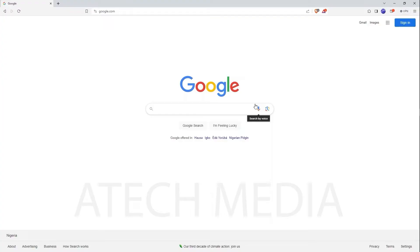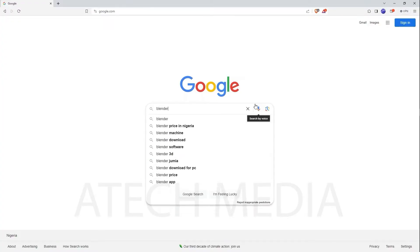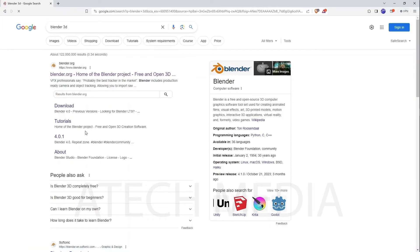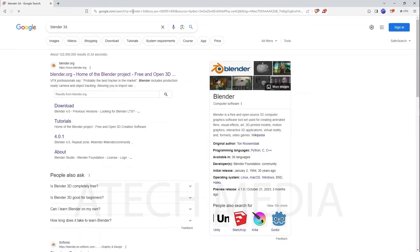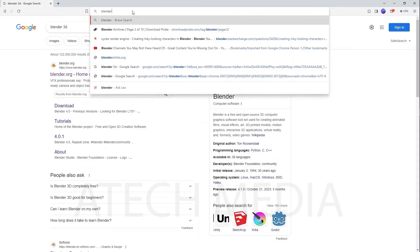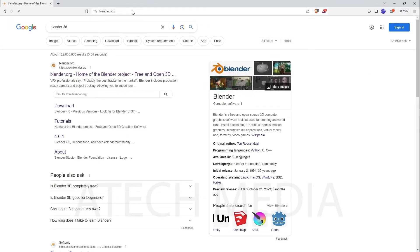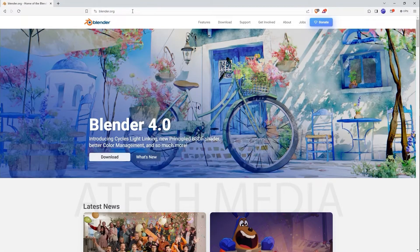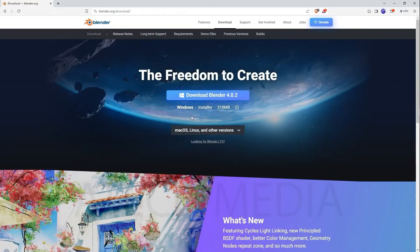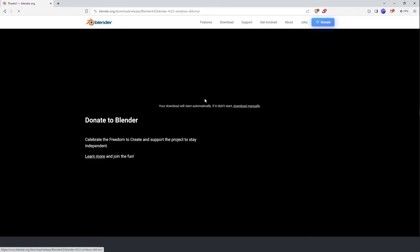Downloading Blender is as easy as typing "Blender 3D" in Google. It will automatically take you to Blender's official website. Or you can just type blender.org in your browser and it will take you to Blender's homepage. Once you get there, go to the download section and you can download Blender for your system.